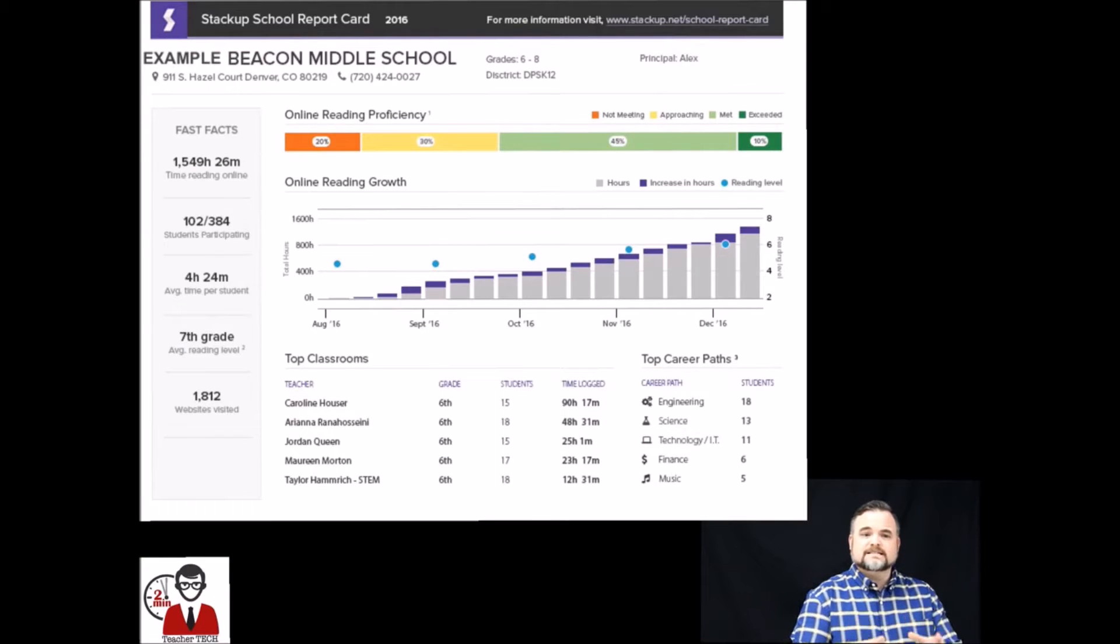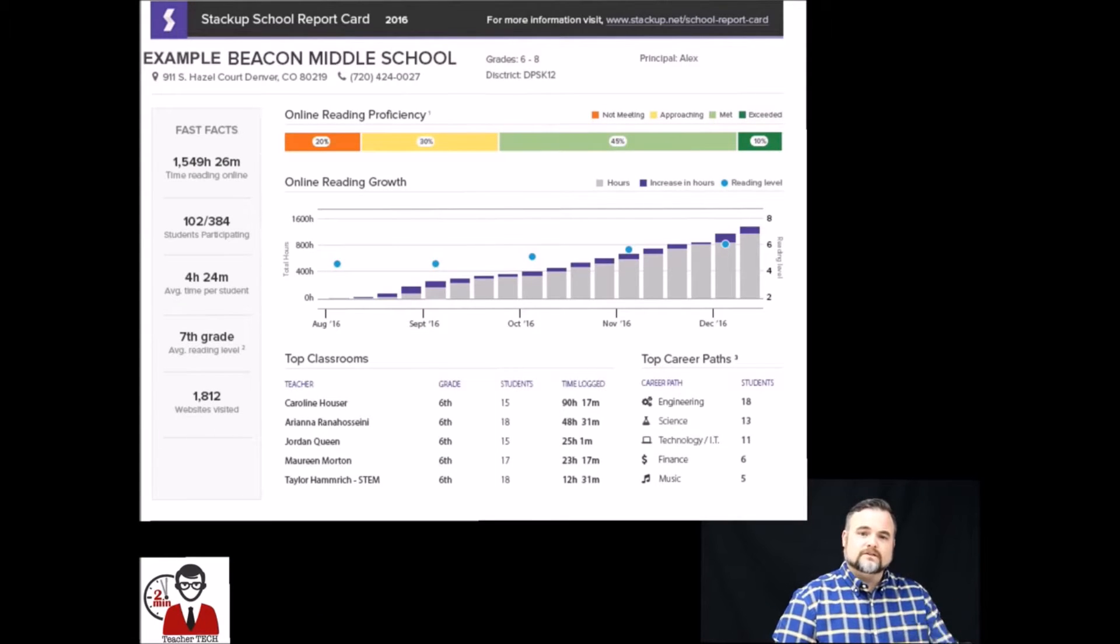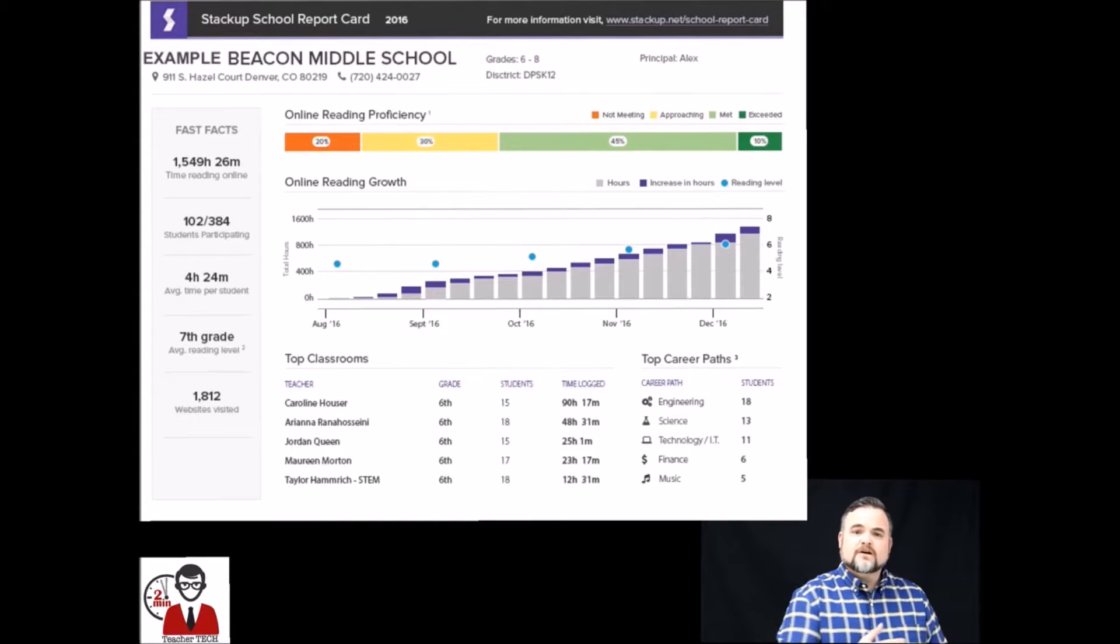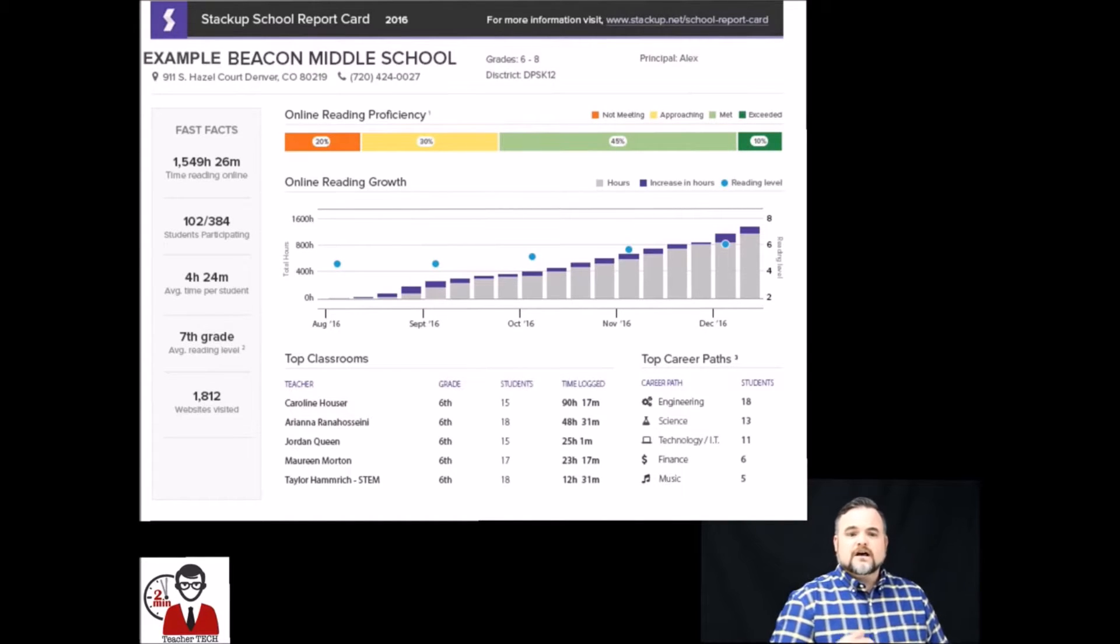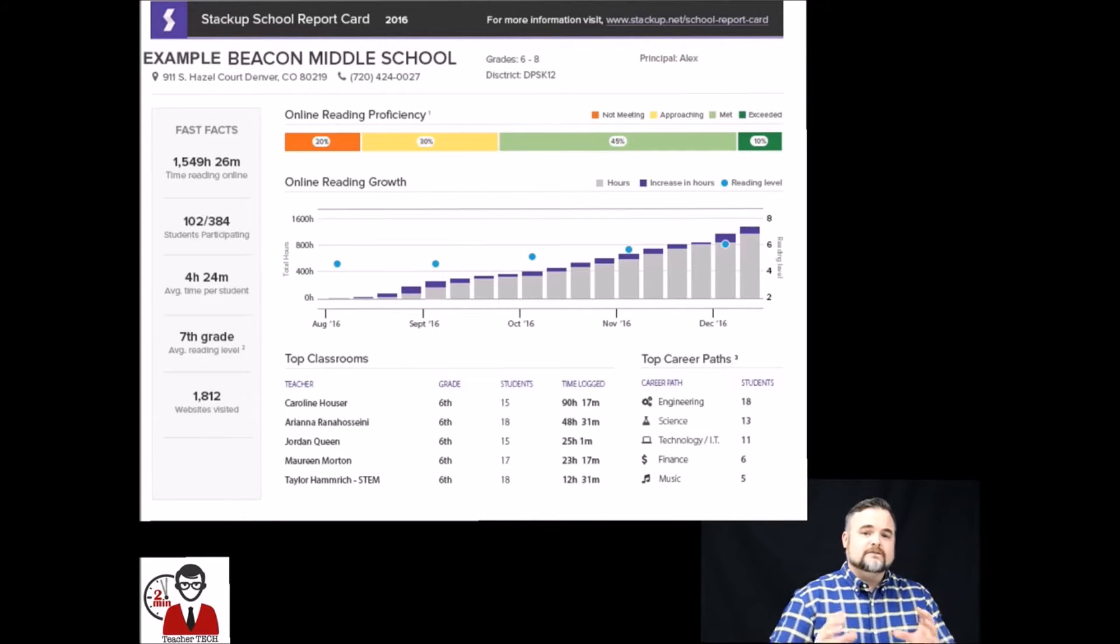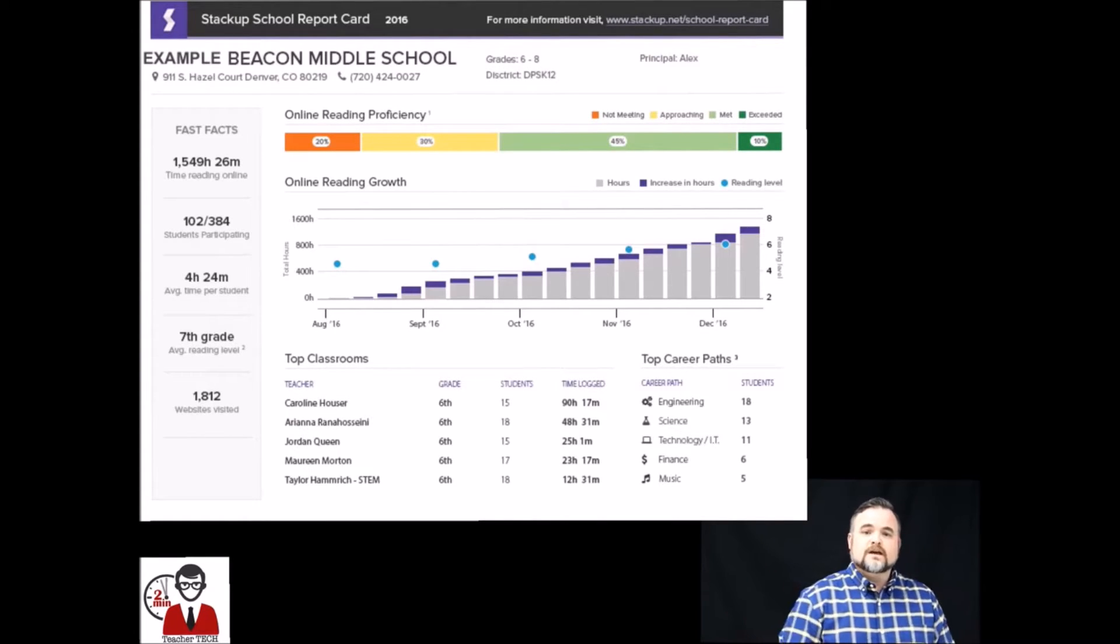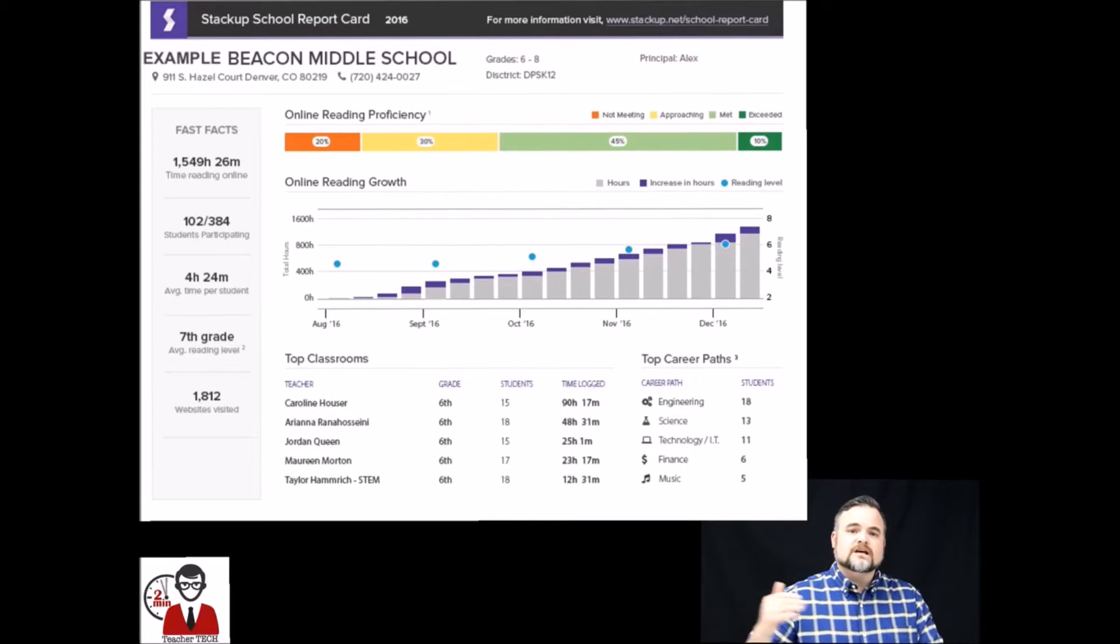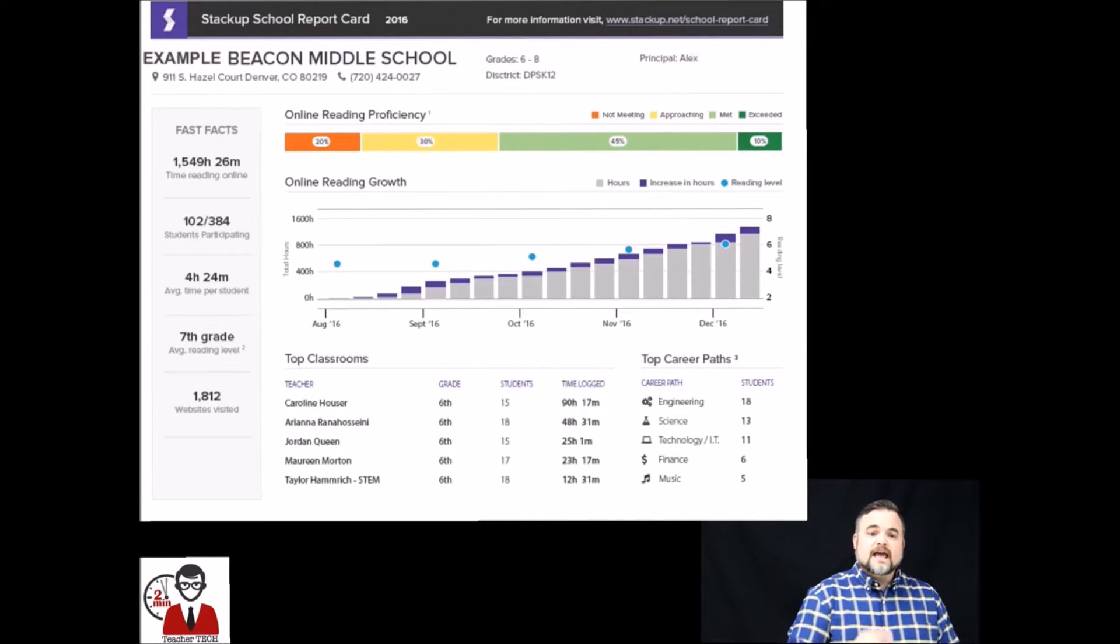What we're looking at here is an example Stack Up School report card where on the left you're going to see the amount of hours that the students are spending reading both in aggregate and in average. At the bottom you're going to see information broken down by teacher and by category. Now in the middle that's the important part, that's where you're going to see that student growth. That's where you're going to see the growth in the amount of hours that the students are spending reading online.